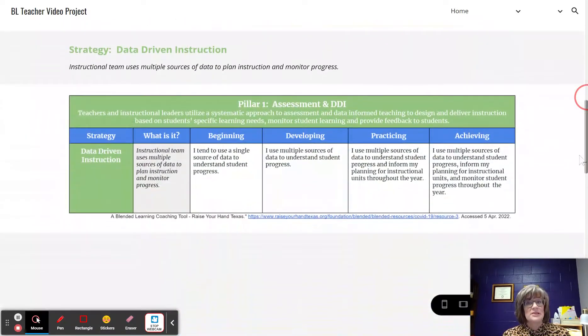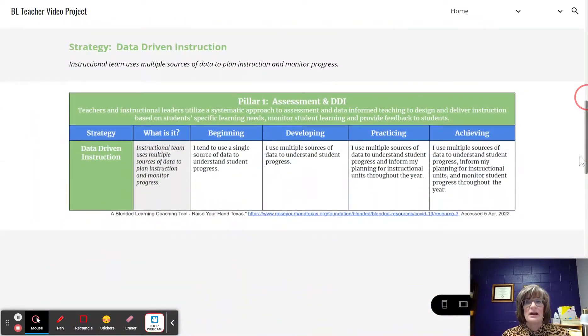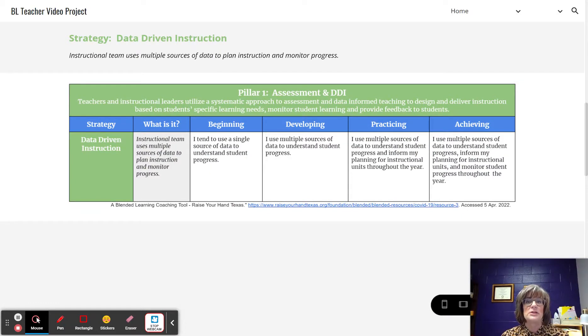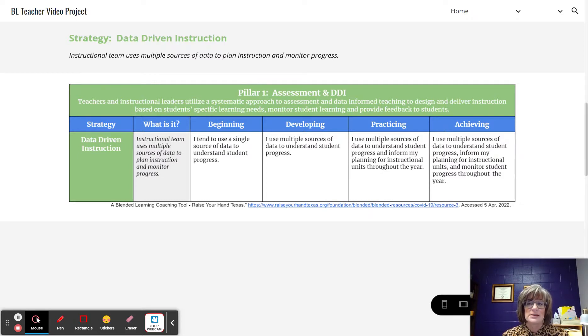The strategy of Data-Driven Instruction: the instructional team uses multiple sources of data to plan instruction and monitor progress.